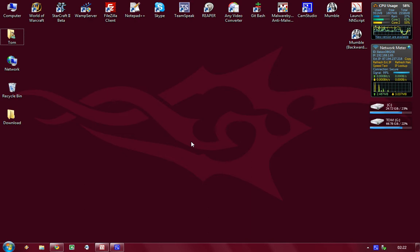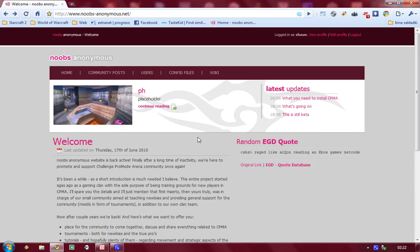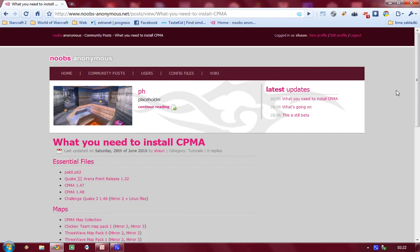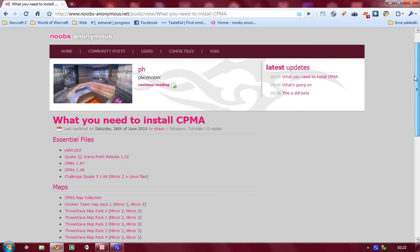So let's go right ahead and open up Noobs Anonymous website where I have posted a list of some files that you want and need for installing CPMA.